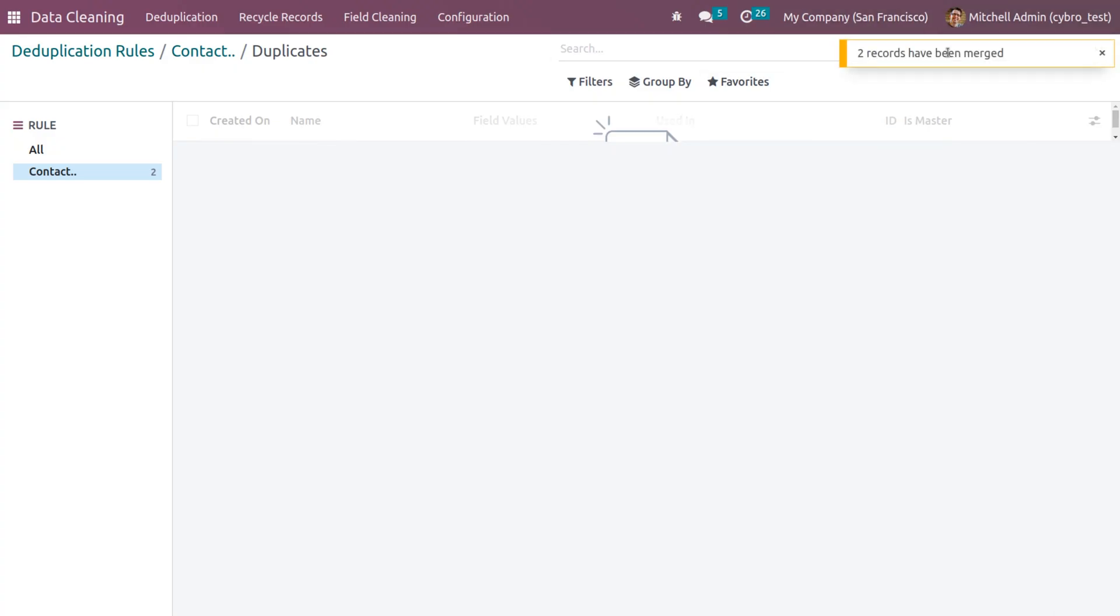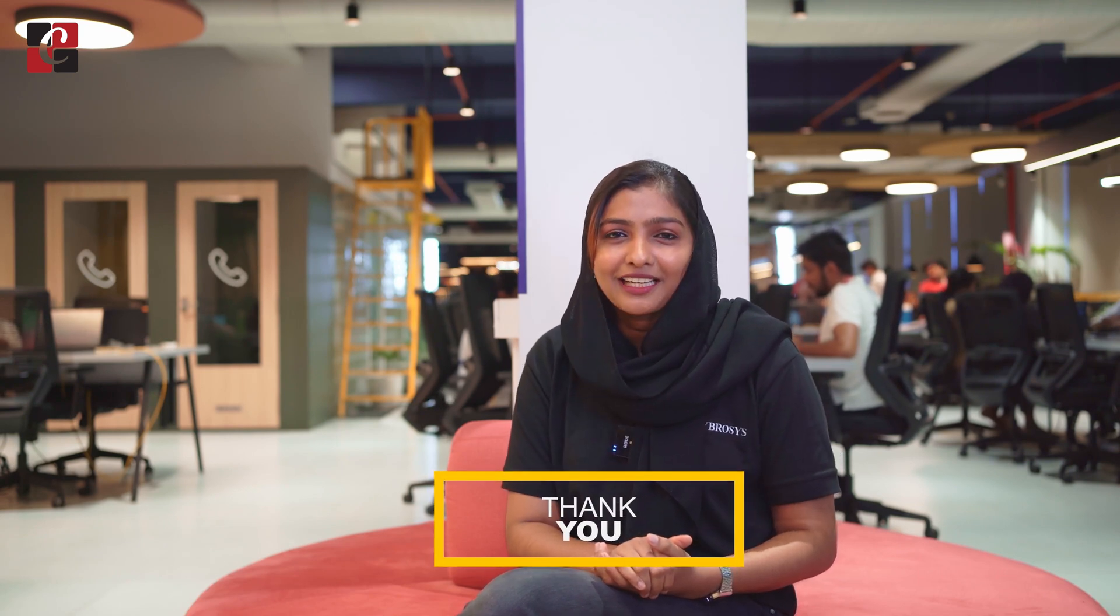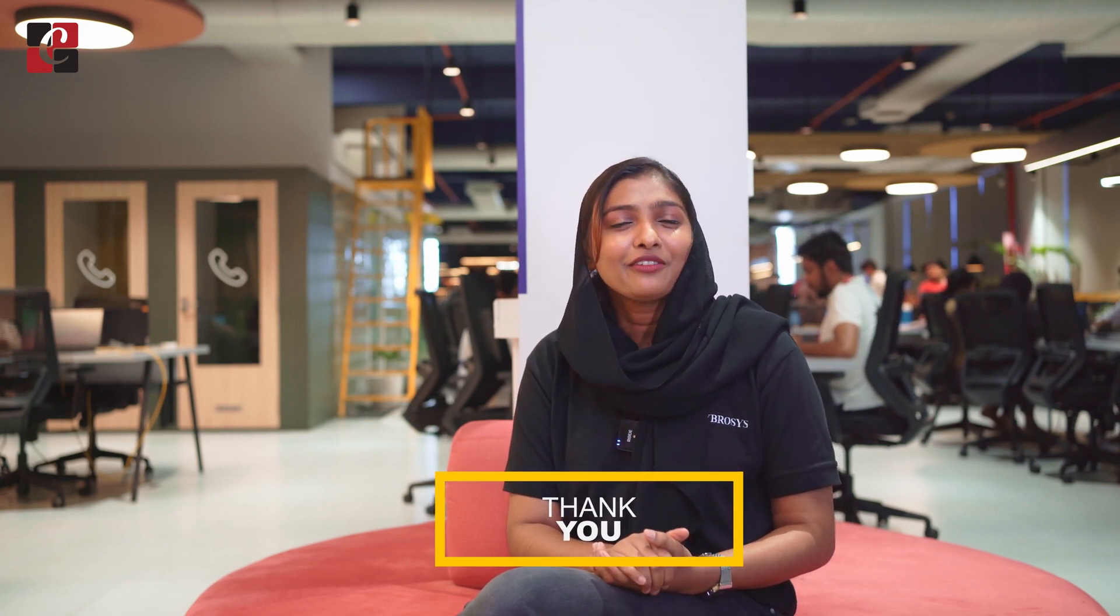You can see that you will get a message: two records have been merged. This is how we merge data in order to deduplicate, which means to remove the unwanted data. Thank you for watching the video. Hope this concept is clear for you. As always, stay awesome.